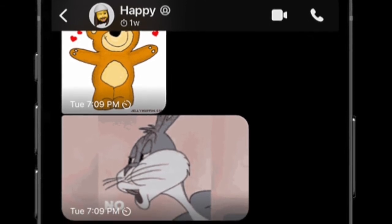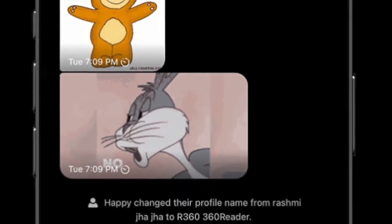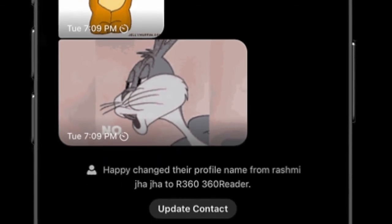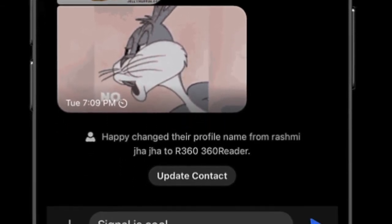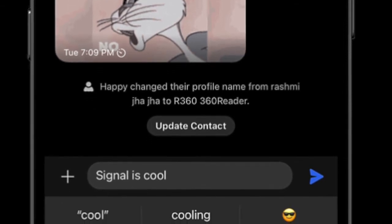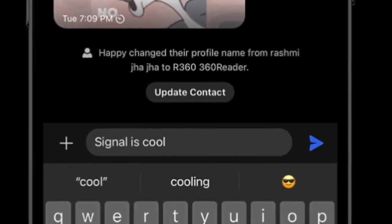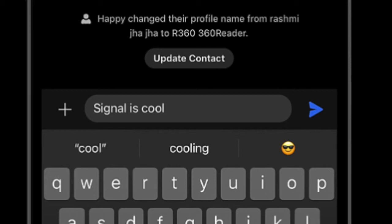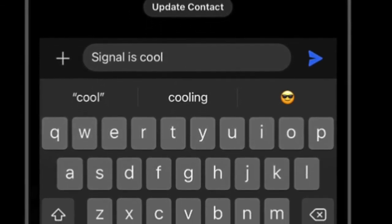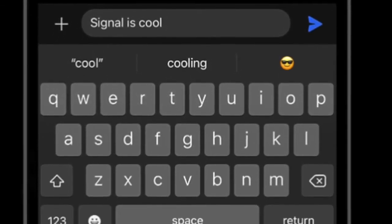Another thing worth mentioning is that Signal does not support authenticator apps or provide any backup codes. Therefore, you'll have to memorize the PIN, which will act as your 2FA key. Bear in mind that the PIN is not your screen lock or chat backup key for Signal — it is mainly designed for 2FA and safeguarding your profile settings.